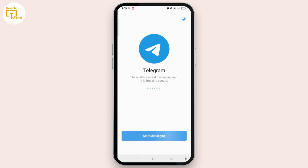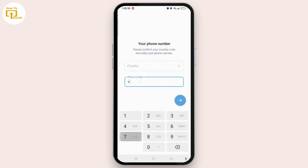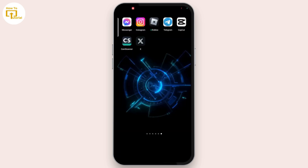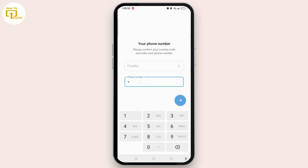You will get access to the welcome screen of Telegram, where you have to tap on Start Messaging. But as soon as you tap Start Messaging, you'll be taken to a page where you can see a field to enter your phone number — but there is no email box to enter an email.